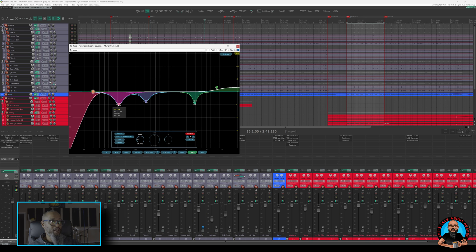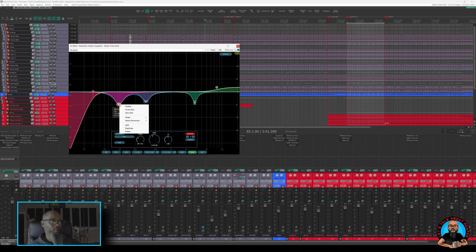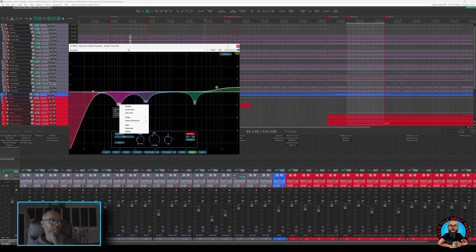Up next, I've got a low cut at about 96 Hz. This is operating in side mode, as indicated here in the control panel, or in the right-click menu and stereo placement. Once again, I'll play a portion of the music, and then I'll solo this frequency so we can hear what it's doing.